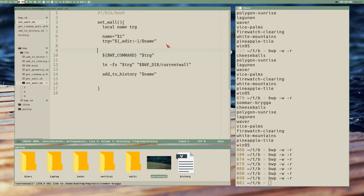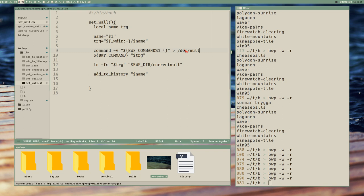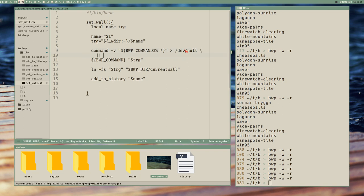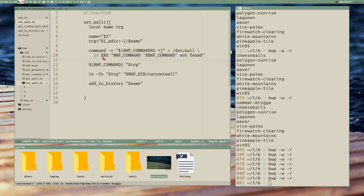It also makes sense to check if the command is actually installed. We use command -v on the first word of BWP_COMMAND — trimming off the options — and pipe to /dev/null. If it returns false, we print an error message: '$BWP_COMMAND not found', and call errx to print the error and exit the script. This makes the script more robust so users see a clear message if FEH isn't installed or BWP_COMMAND is set to something invalid.